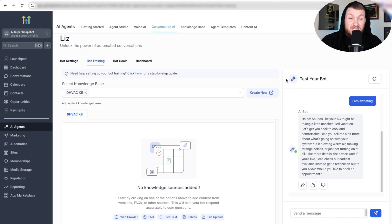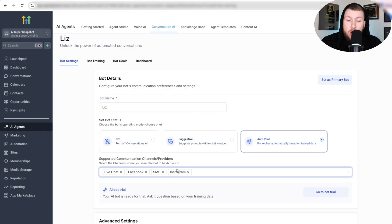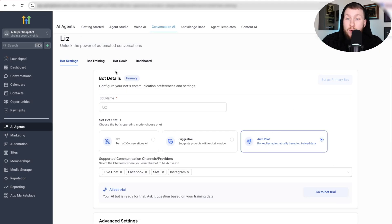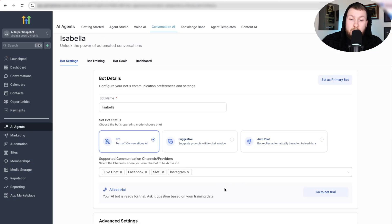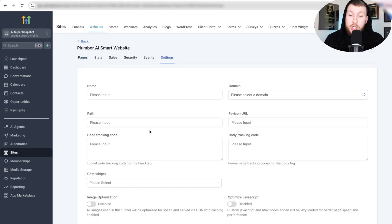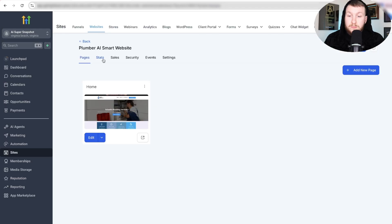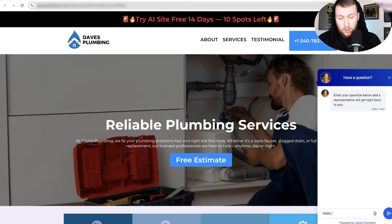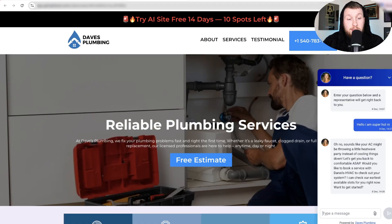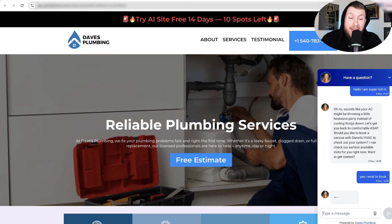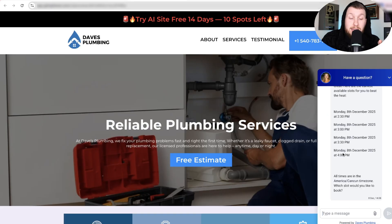A lot of people complain that the test bot works better than the real bot, so we're going to come back to Bot Settings and test this thing live. We leave all settings on, but importantly we have to set this as the primary bot in order for it to work for chat. We click save. We turn Isabella off and save. Now we have the right chat widget selected, and we can visit it live. Watch this — I'm going to show you that it's not going to be plumbing even though that's what it was built on. It's going to be HVAC. 'Hello, I am super hot right now.' Boom — 'it sounds like your AC might be throwing a little heat wave party.' So yes, we want to book. You can even see that this is still the chat widget for Dave's Plumbing, and I'll switch it out with the HVAC one to show you how fast we can change niches with these prompts.